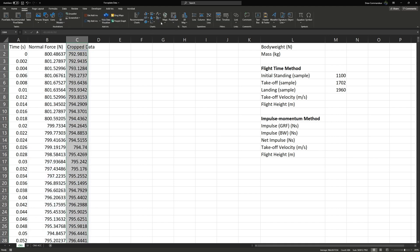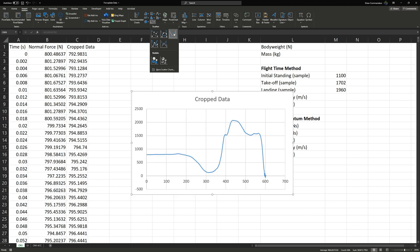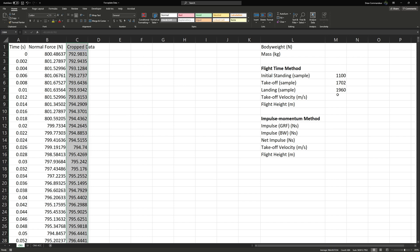If we insert a graph of our cropped range, we should see just our initial standing up until our point of takeoff. To calculate takeoff velocity using the flight time method, we use the equation: takeoff velocity equals gravity (9.81 m/s²) multiplied by takeoff time and divided by two, because we're only interested in the time to reach the peak of the jump where velocity is zero.